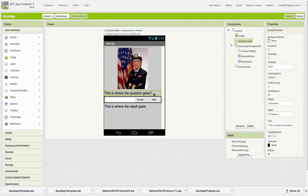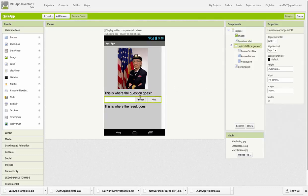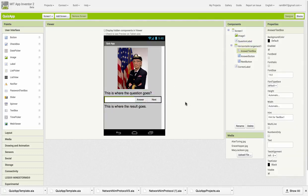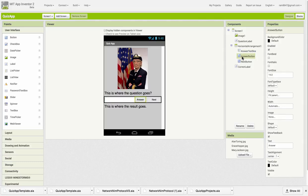Just below the image is a question label. This is where we'll display the quiz question. Below that is a horizontal arrangement container that contains a text box where the user will type their answer, the answer button, and the next button.